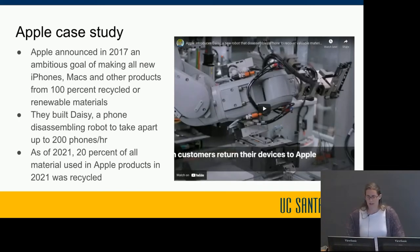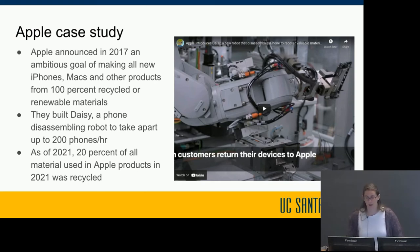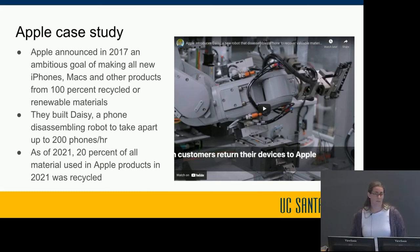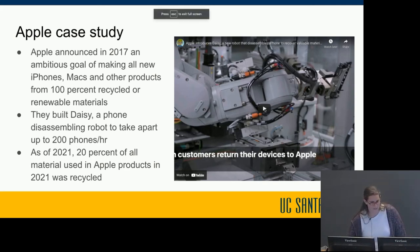Apple is one example of a device company taking major action in this space. Five years ago they announced the ambitious goal of making all new iPhones, Macs, and other products from 100% recycled or renewable materials. As part of that effort they built Daisy — a phone disassembling robot that takes apart up to 200 phones per hour. As of 2021, 20% of all materials used in Apple products were recycled, which is good progress but still 80% away from their 100% goal after five years, illustrating just how challenging this problem is.